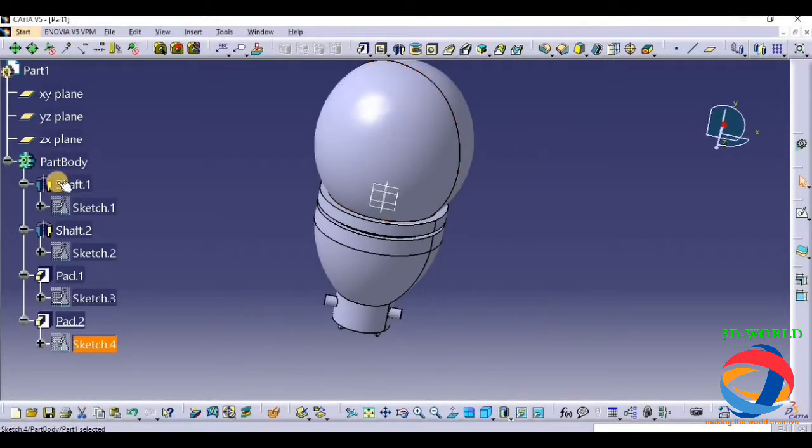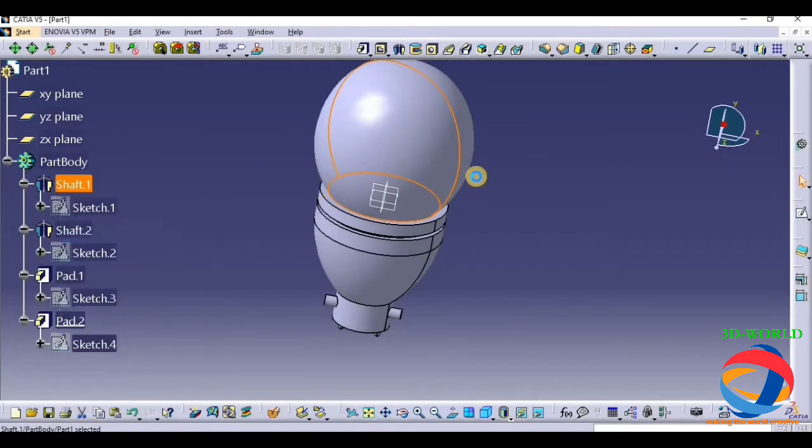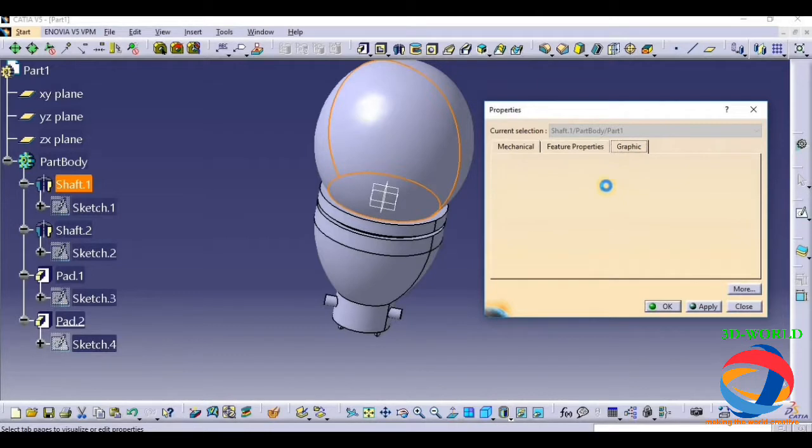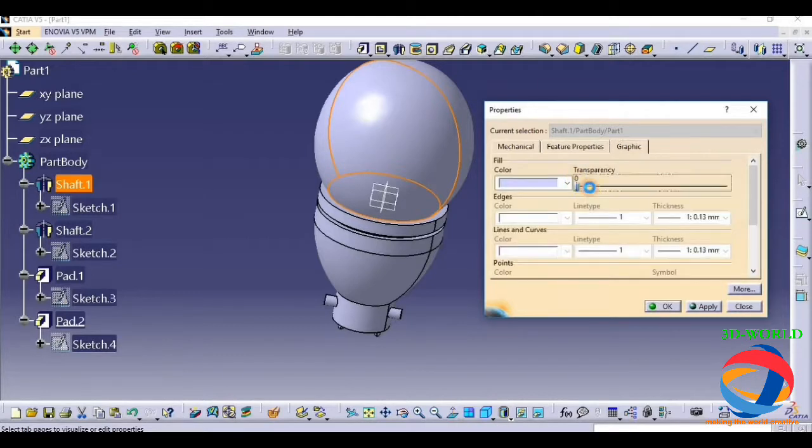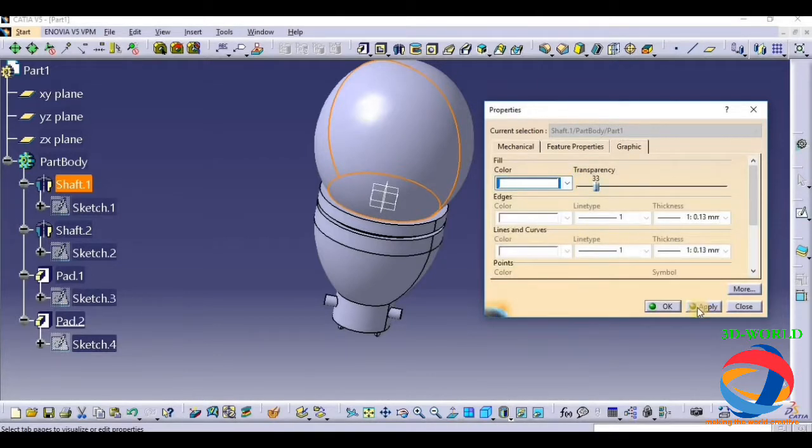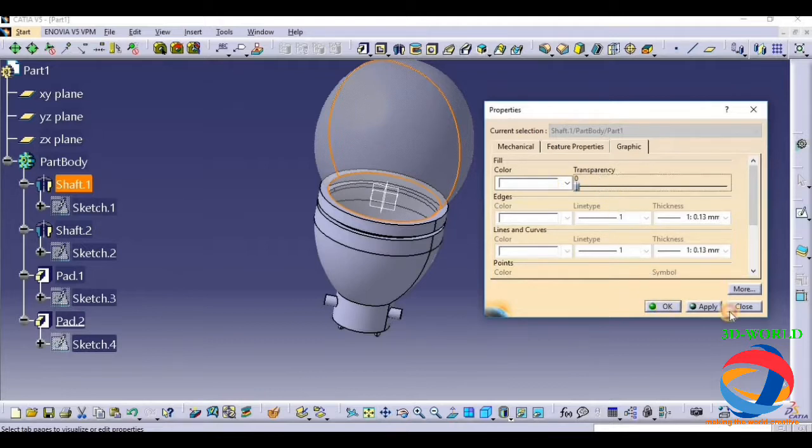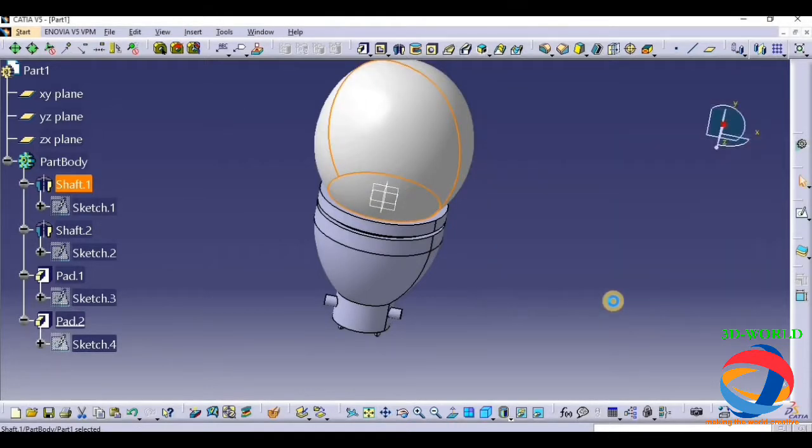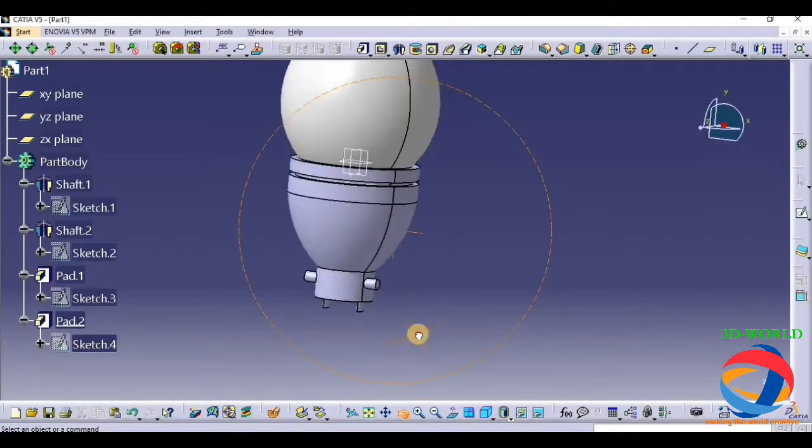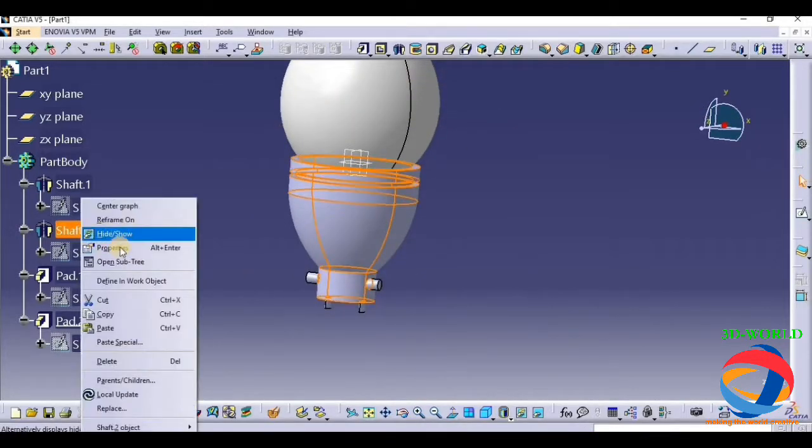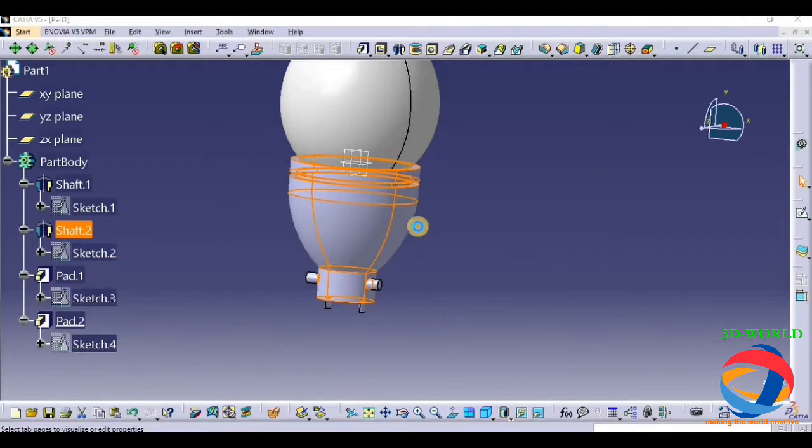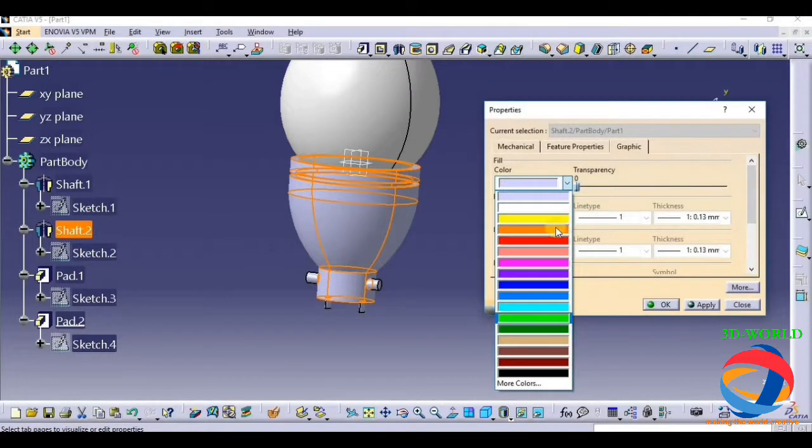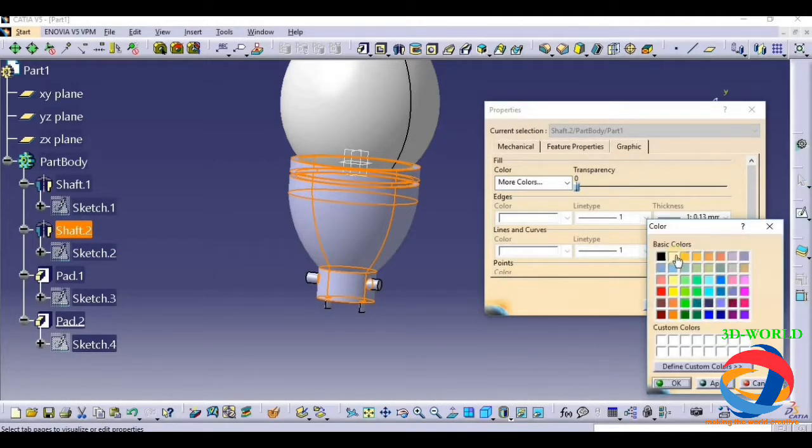Now assign some color. This should look transparent, so give it transparency. And give the color of this to white. This is white in color. Now this will also be white in color.